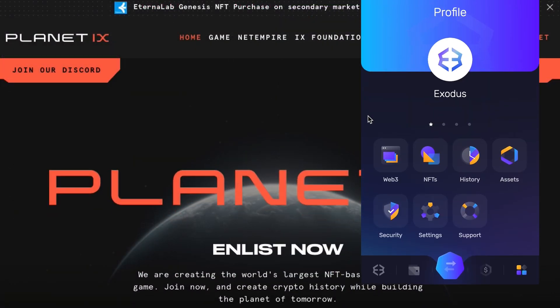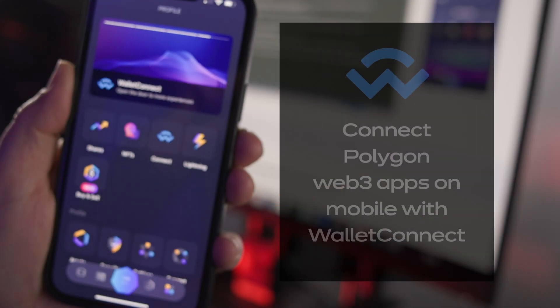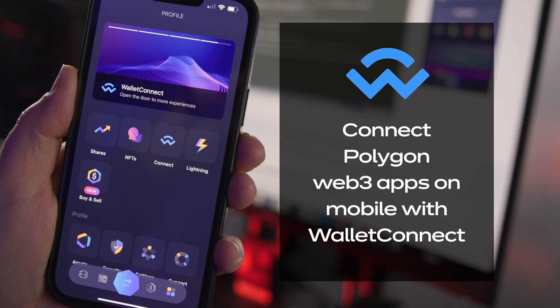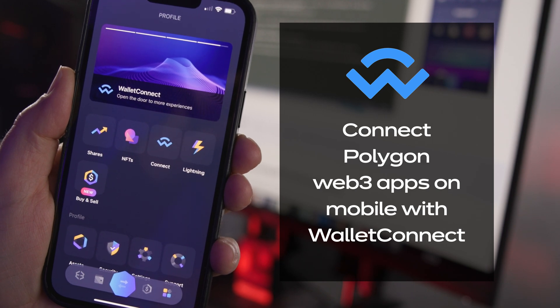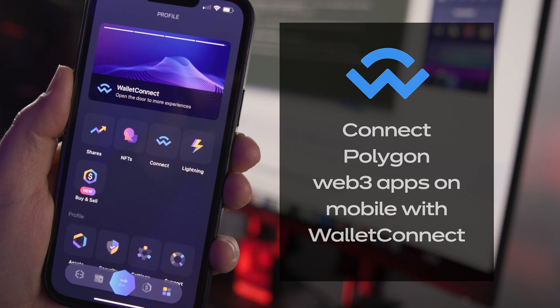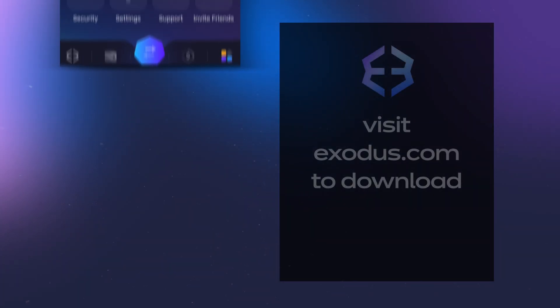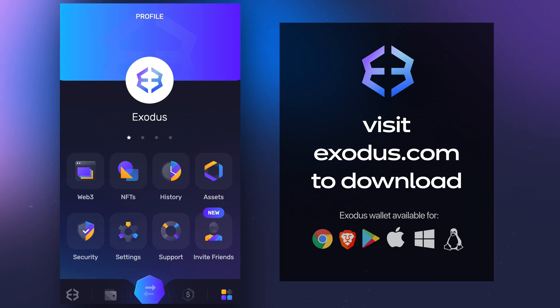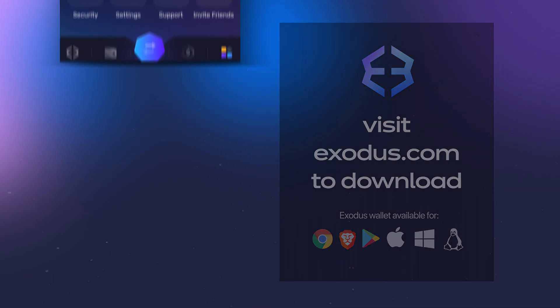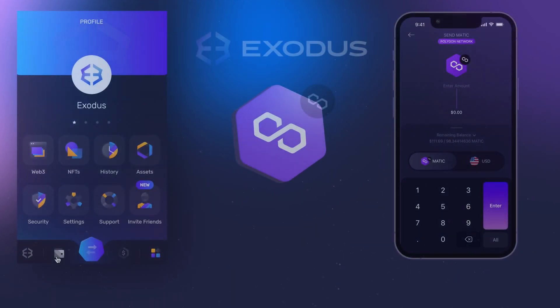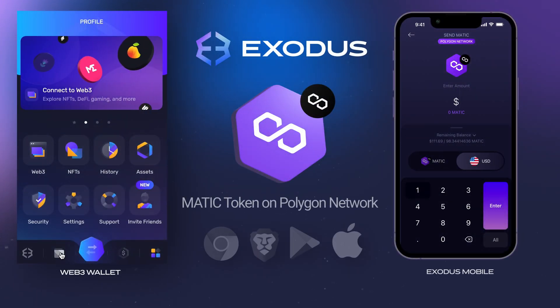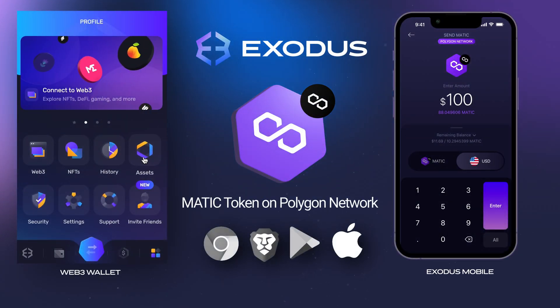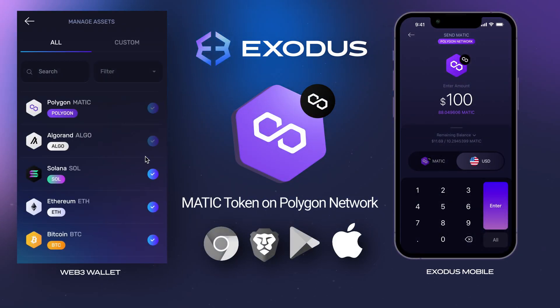You can use Exodus in your Chrome or Brave web browser or mobile phone to connect to Polygon apps. If you don't have an Exodus wallet yet, click the link at the top right to download or visit Exodus.com. Let's connect Polygon Web3 on Chrome and Brave followed by mobile.